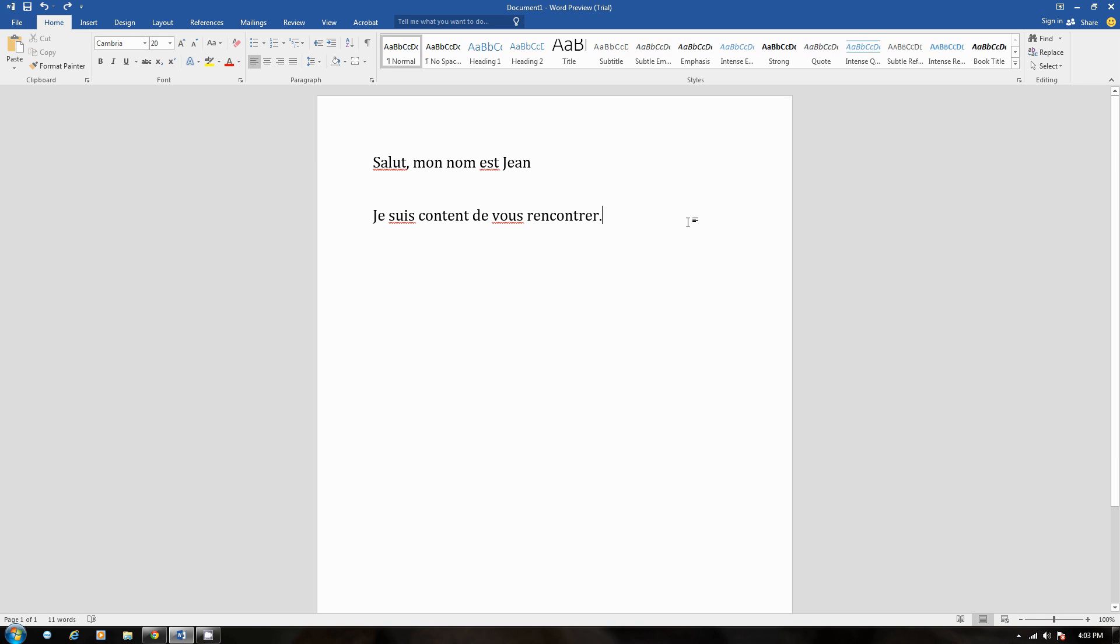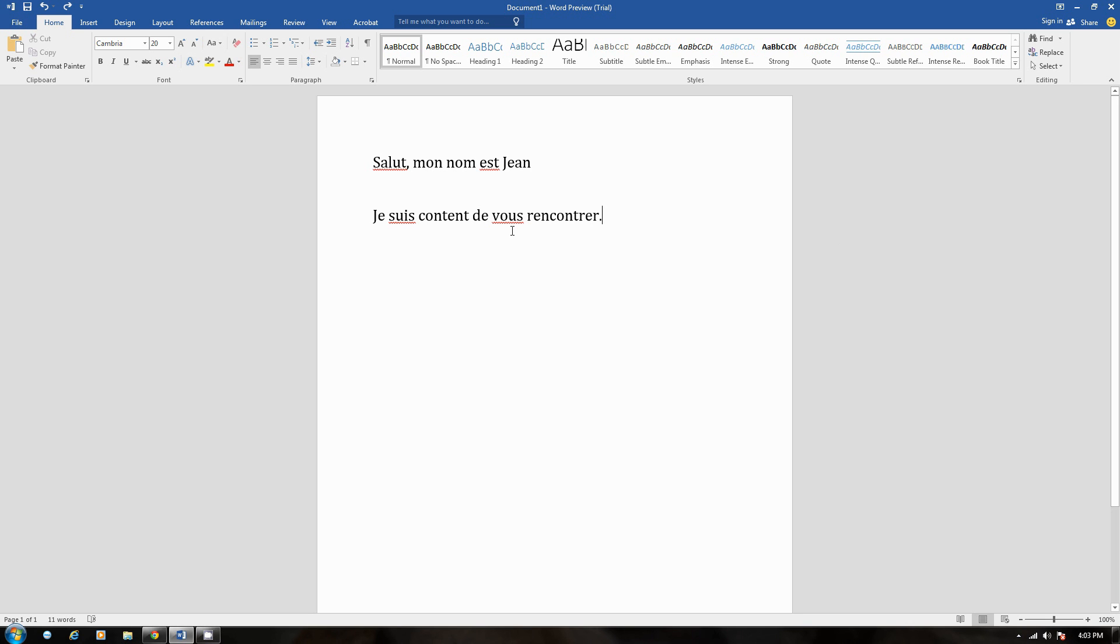Hey, how's it going everyone? In this video, we're going to find out how to change the language of a Word document in Microsoft Word 2016. Now, as you can see, this document I've written right here, this short document, it's in French.